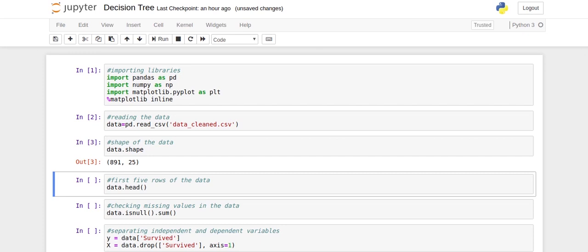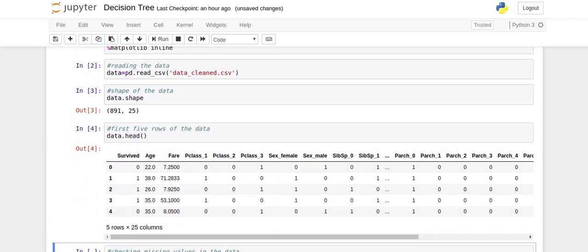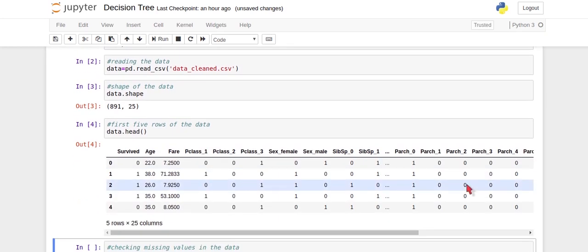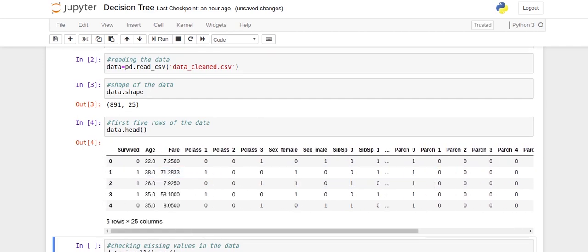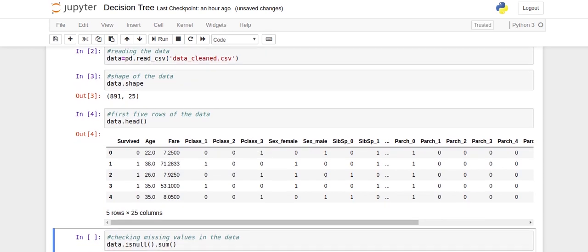To look at the variables, let's print the first five rows of the data using the dot head function. Remember we used one-hot encoding, that's why we have so many variables here. 'Survived', the first column, is the target variable where zero means the passenger did not survive and one means the passenger did survive. All features are converted to numbers as well. Let's check if there are any missing values — we've already cleaned the dataset but it doesn't hurt to verify.